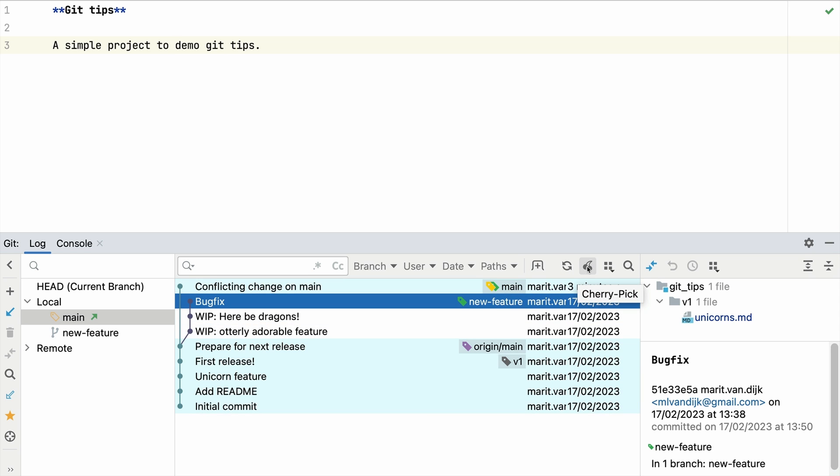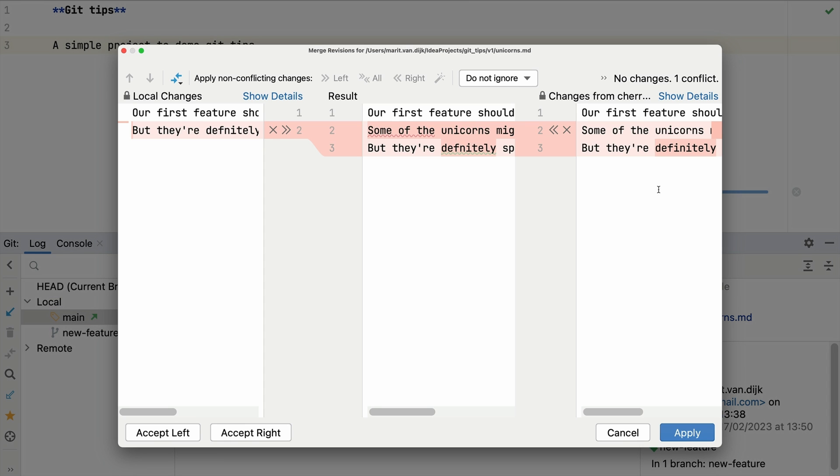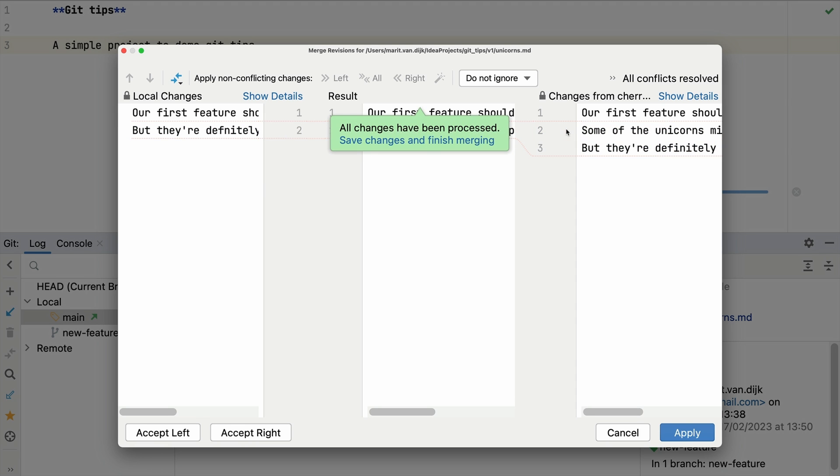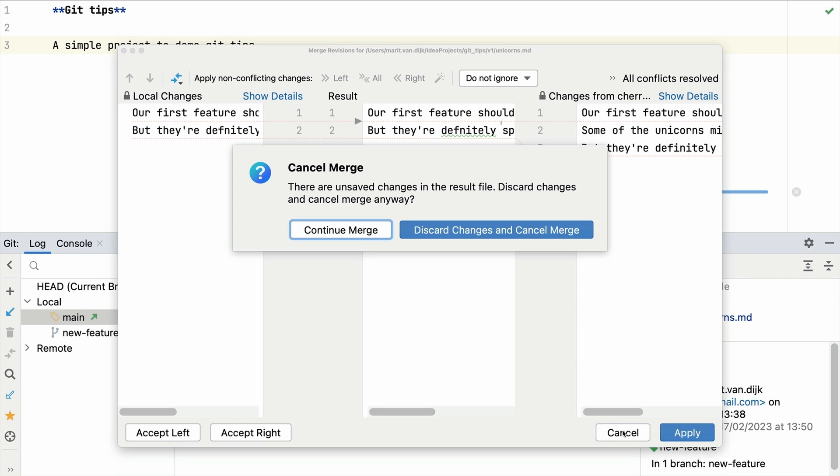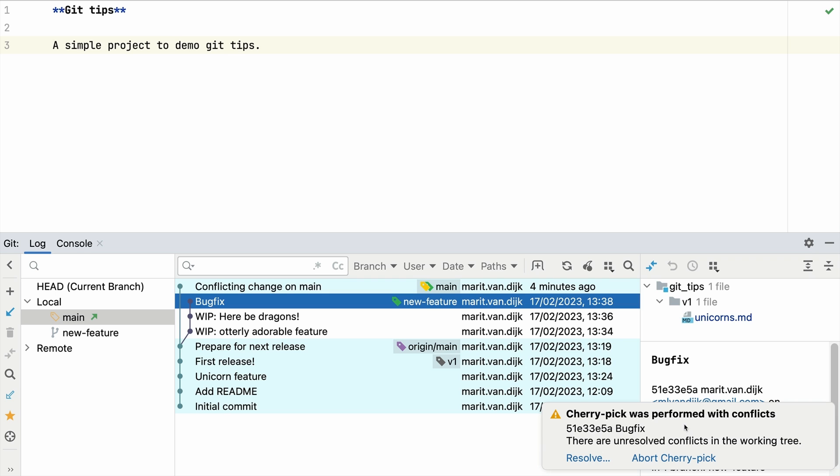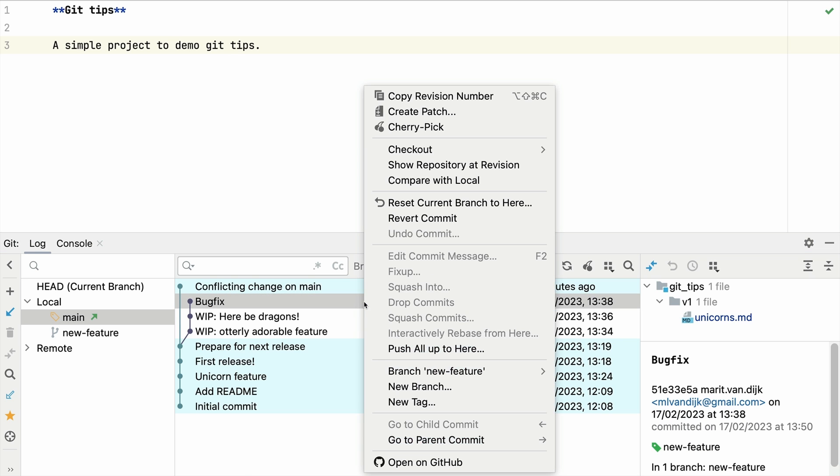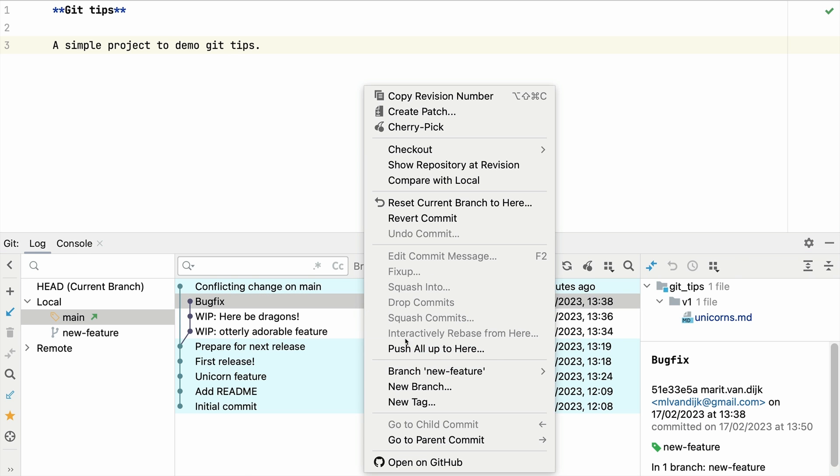We can resolve the merge conflicts here. We want to keep some changes and reject others. If you're not able to resolve the merge conflicts, you can also abort the cherry pick. Once we're done cherry picking, we can go back to the feature branch.